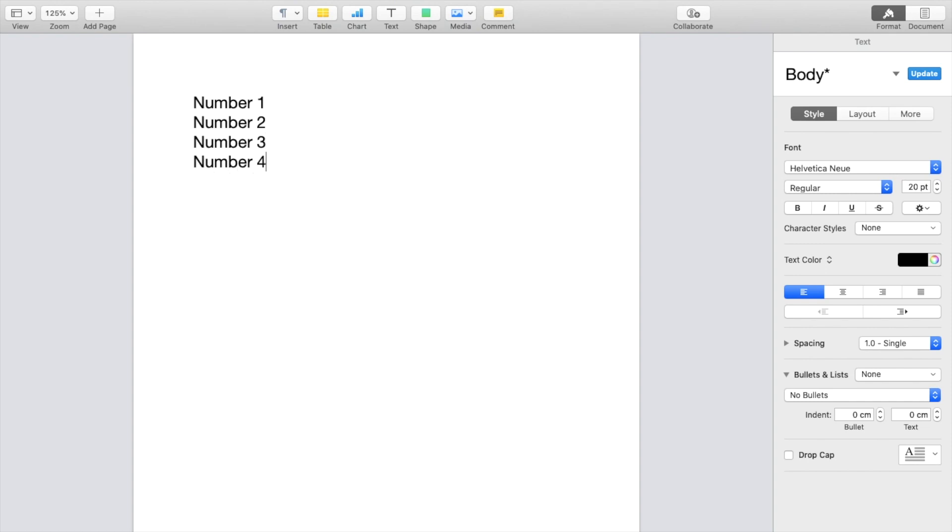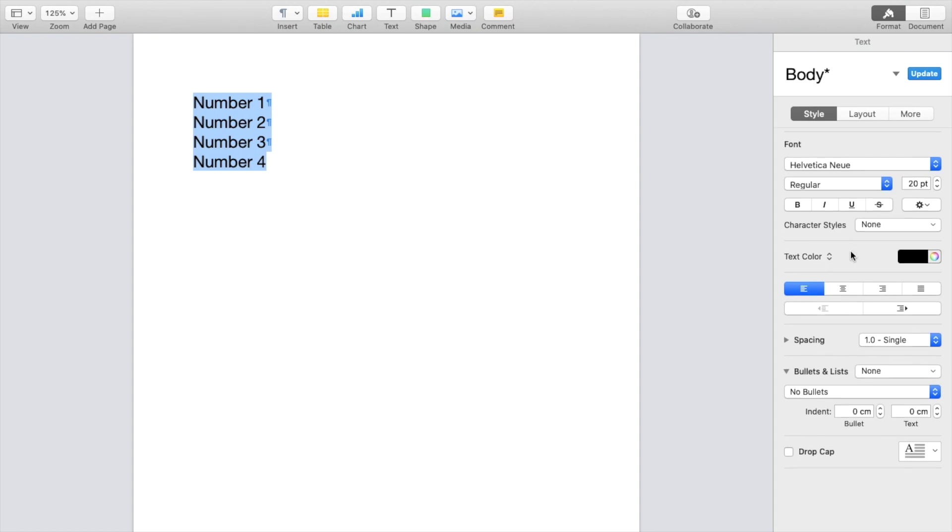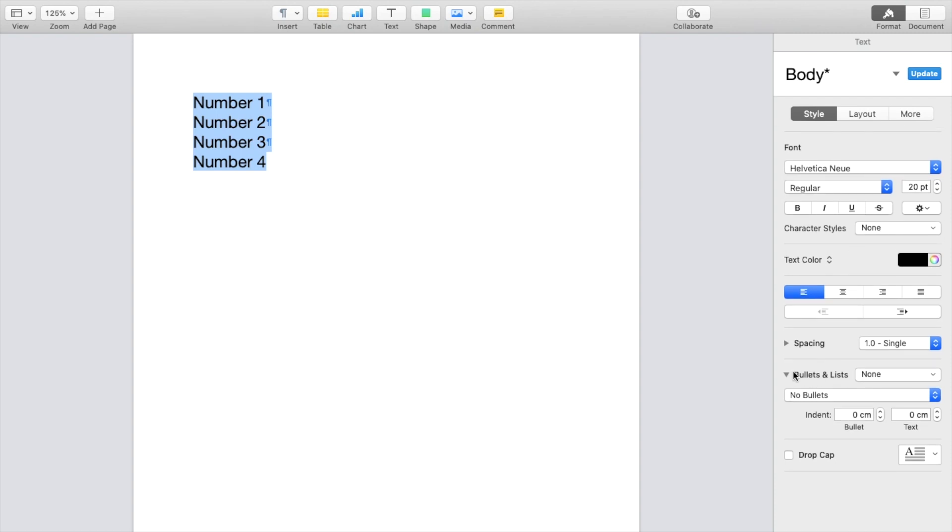But you wanted to make this list with bullet points. Well, it's super straightforward. What I'll do first is highlight the things that I want to add bullet points to, then go to the right hand side of your screen, scroll all the way down to where it says bullets and list.